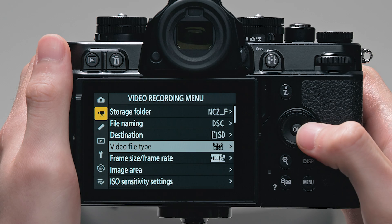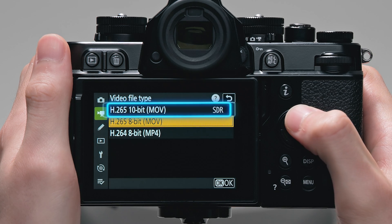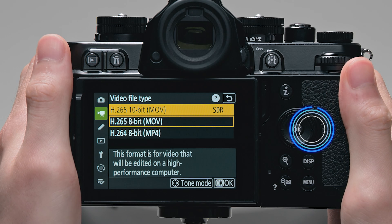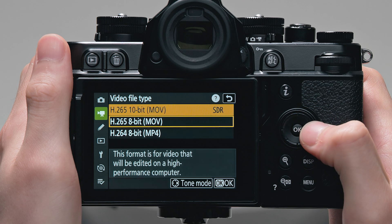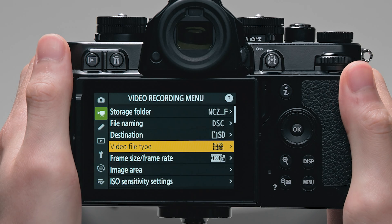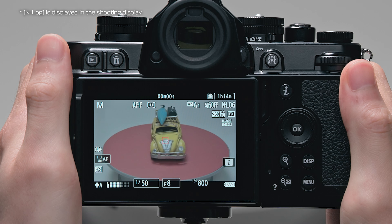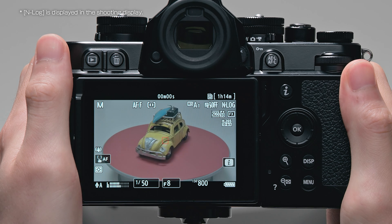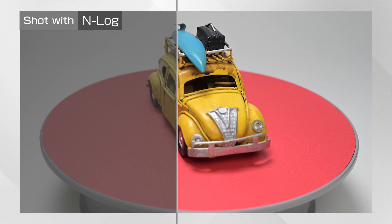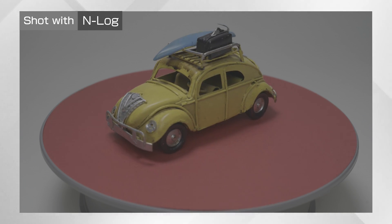In the Video Recording menu, select H.265 10-bit MOV for Video File Type and NLog for Tone Mode. You can preserve details in highlights and shadows, and avoid oversaturated colors when recording videos. NLog is a tone mode suitable for recording footage that will be processed using color grading in post-production.